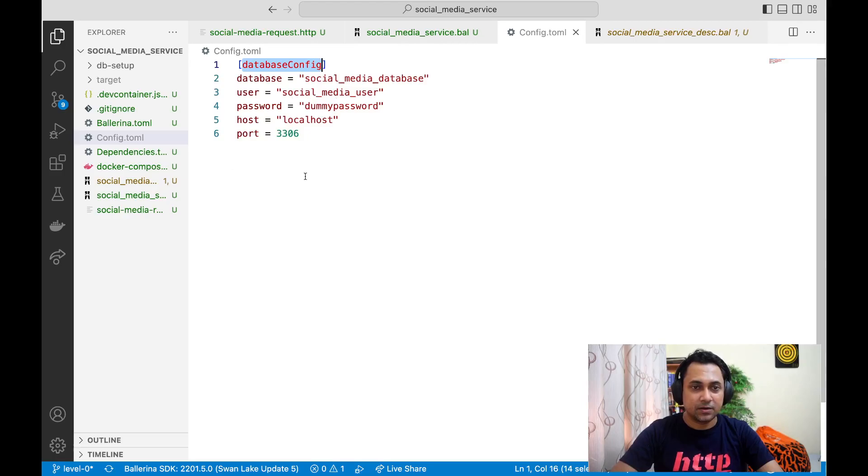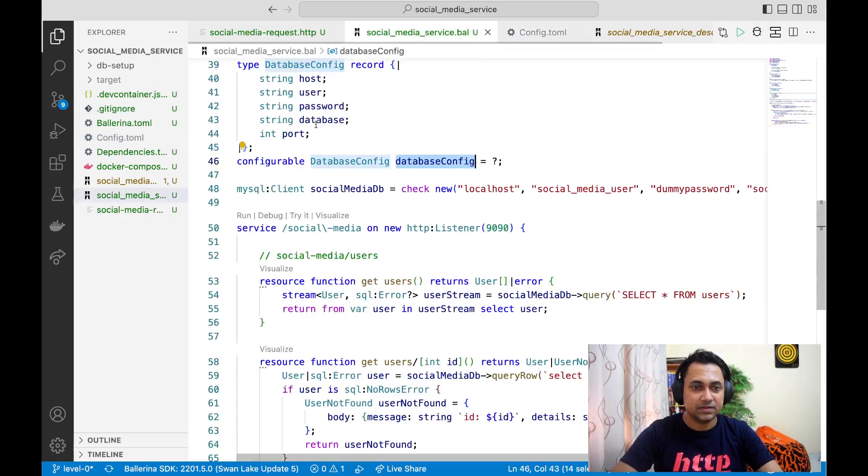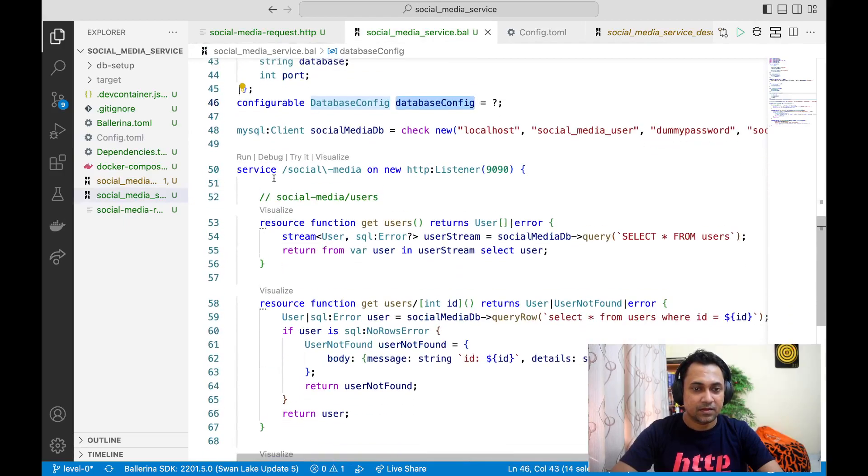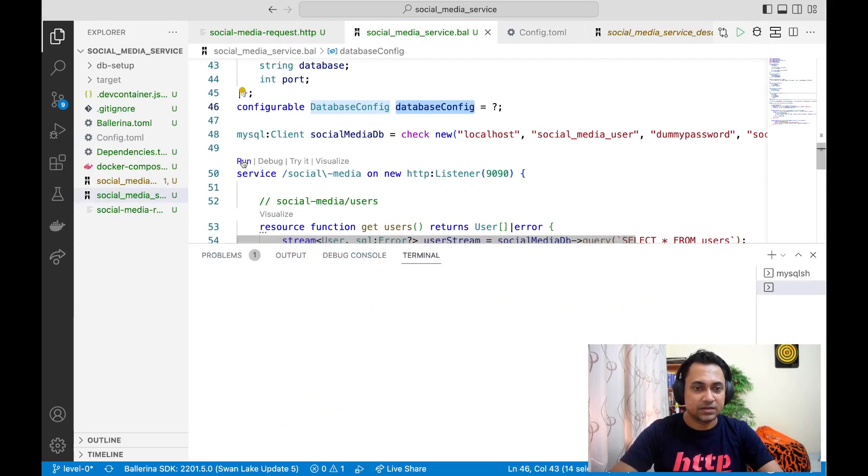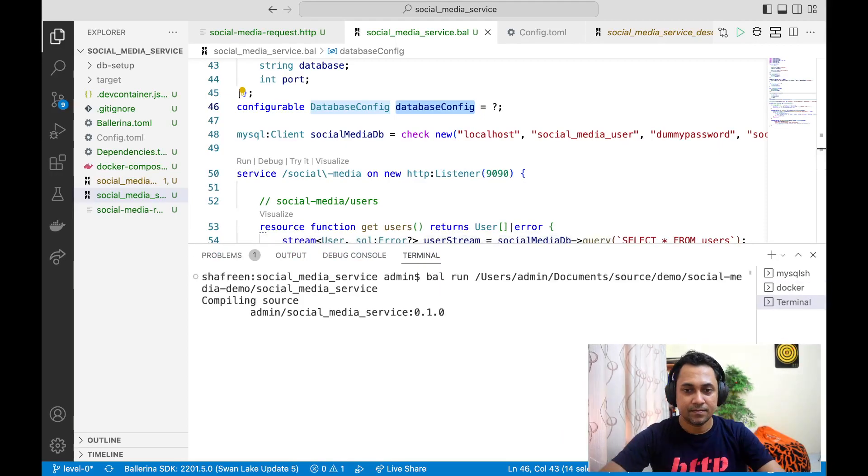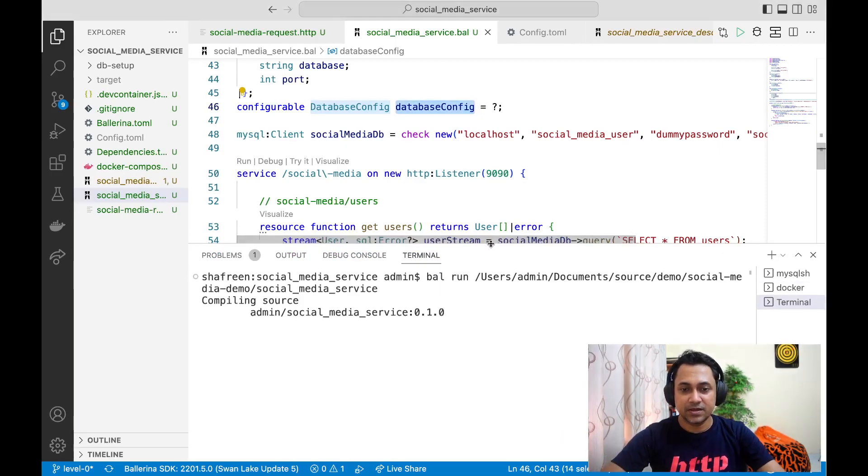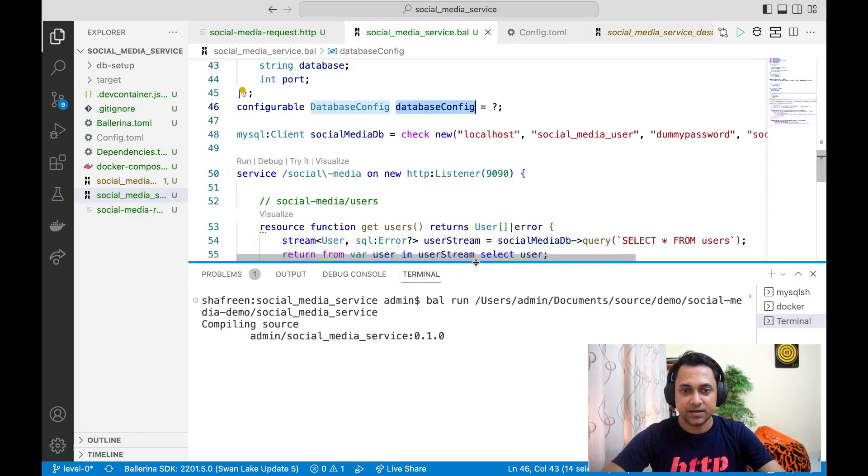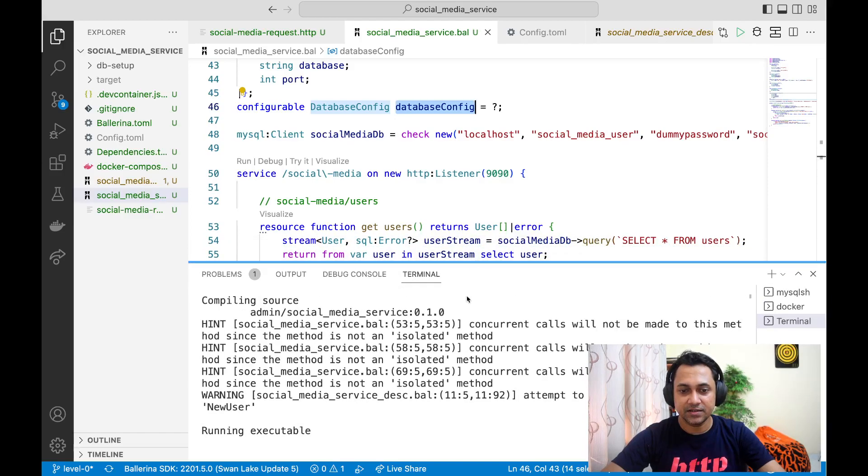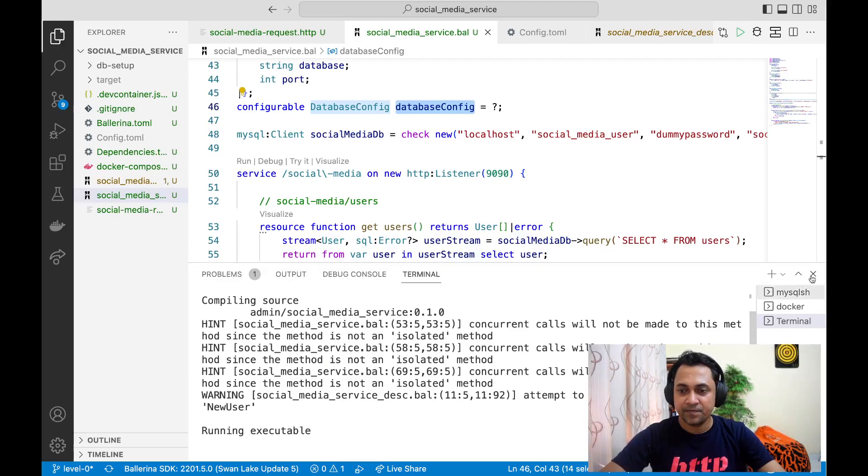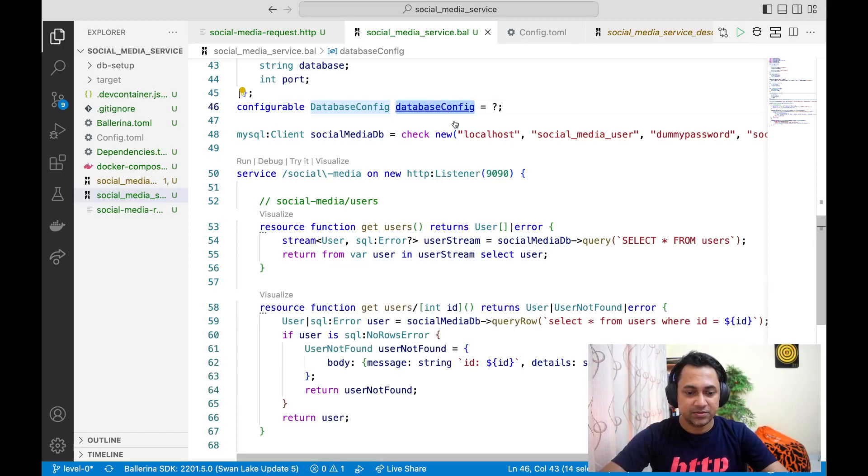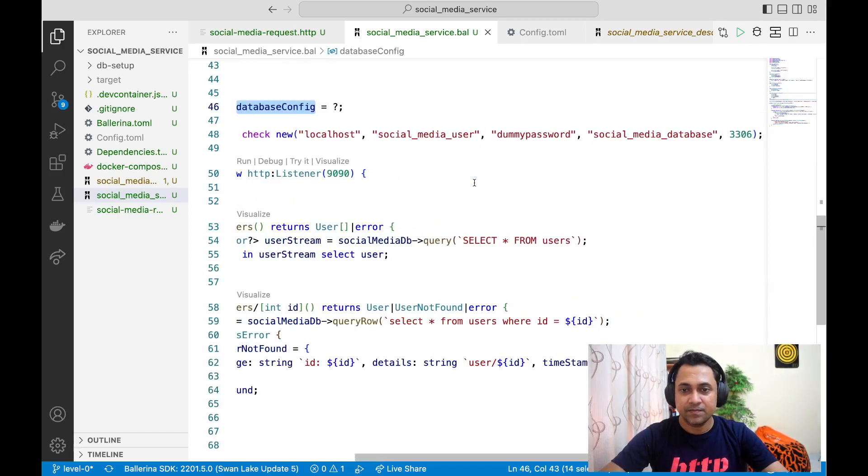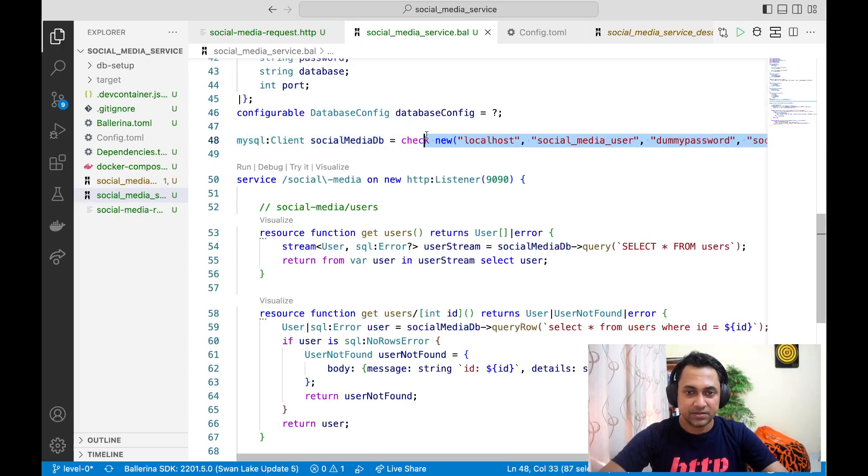Now, what we can do is we can go back to our service and run the service. Okay, the service is running, but we actually forgot one thing to do. Can anyone guess what it is? For this time, the service is starting without an issue, but we actually forgot to use this to replace the hardcoded values. Let's just do that.